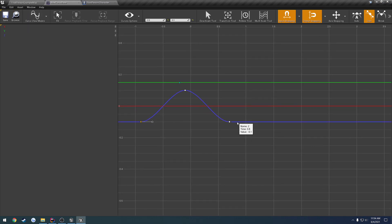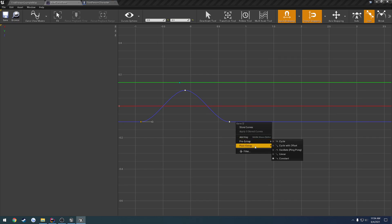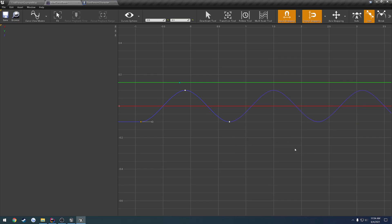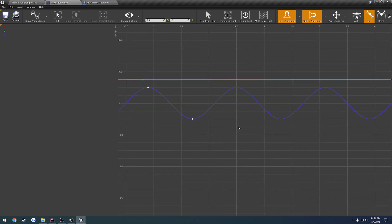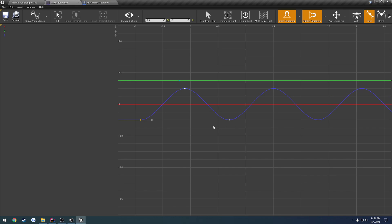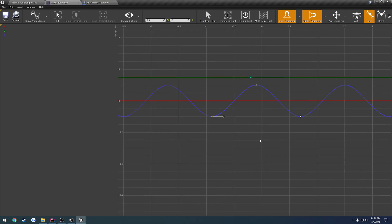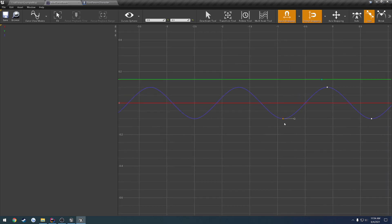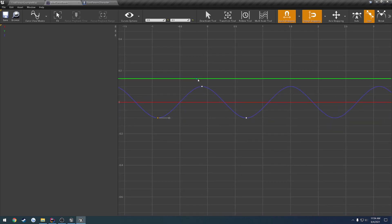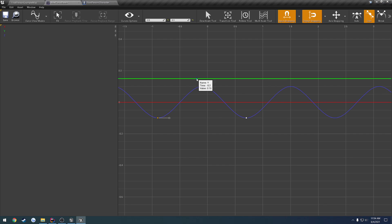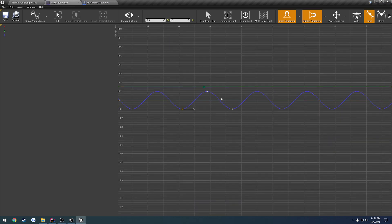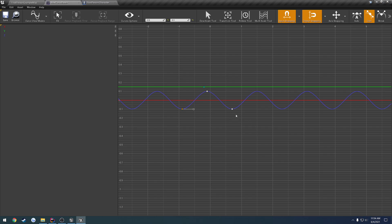And then we can, at the end, for the post-extrap, we can set it to cycle with offset. And as you can see, it continues with the curve. We can do the same thing over here for pre-extrap and cycle with offset. So it keeps that curve going. And we're going to do the same. Actually, let's leave the Y for now. So that's fine.